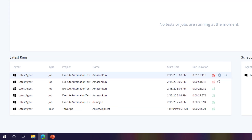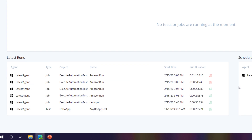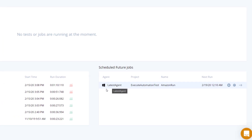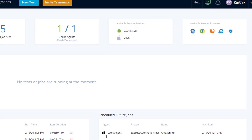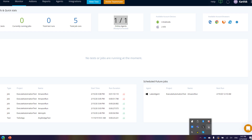From the monitor, you can not only see test execution as you would in reports, but you can also go directly to the reports from an executed test, execute a test, navigate directly to the job or the test itself, see scheduled future jobs, available account devices and browsers, and view the online agent connected within your machine — all from one place.